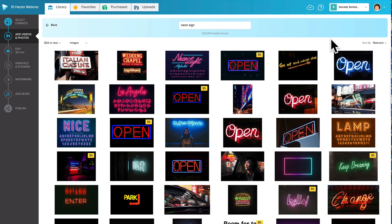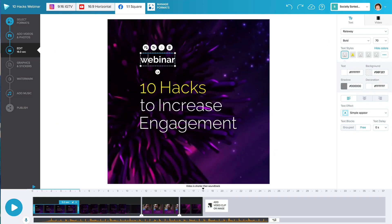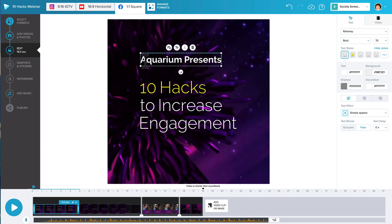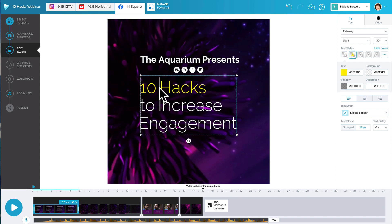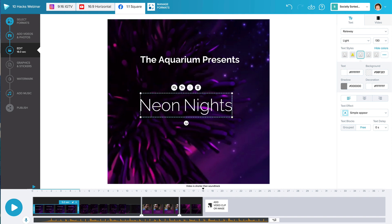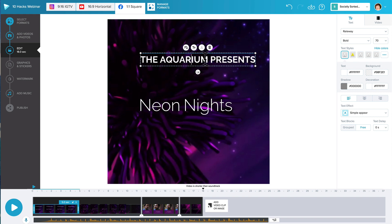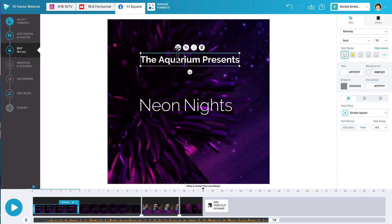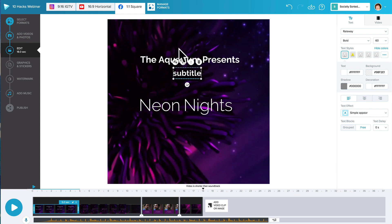So let's jump into our editor on the template. We're going to use this template to create a neon night's event, an ad, or a social post. I'm going to edit the text here, change this, and copy this text down for another text section, then bring it down to the bottom.